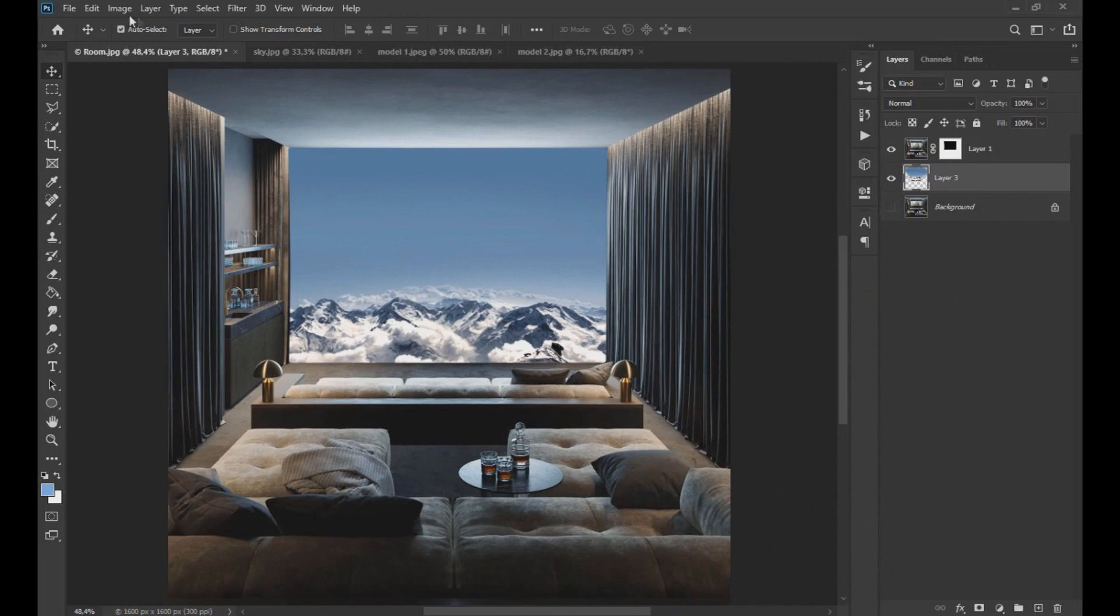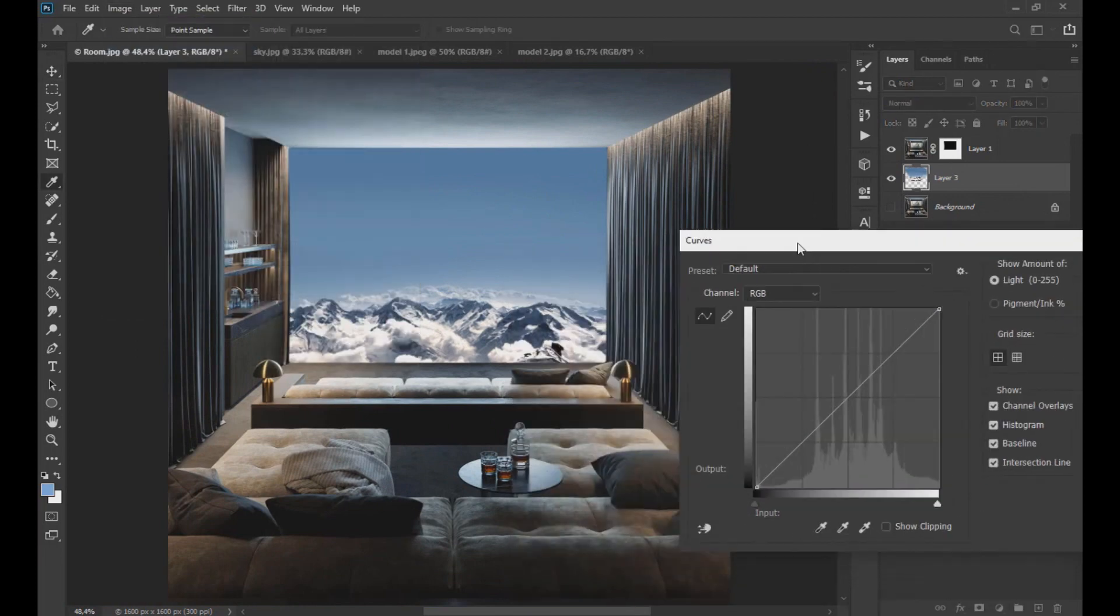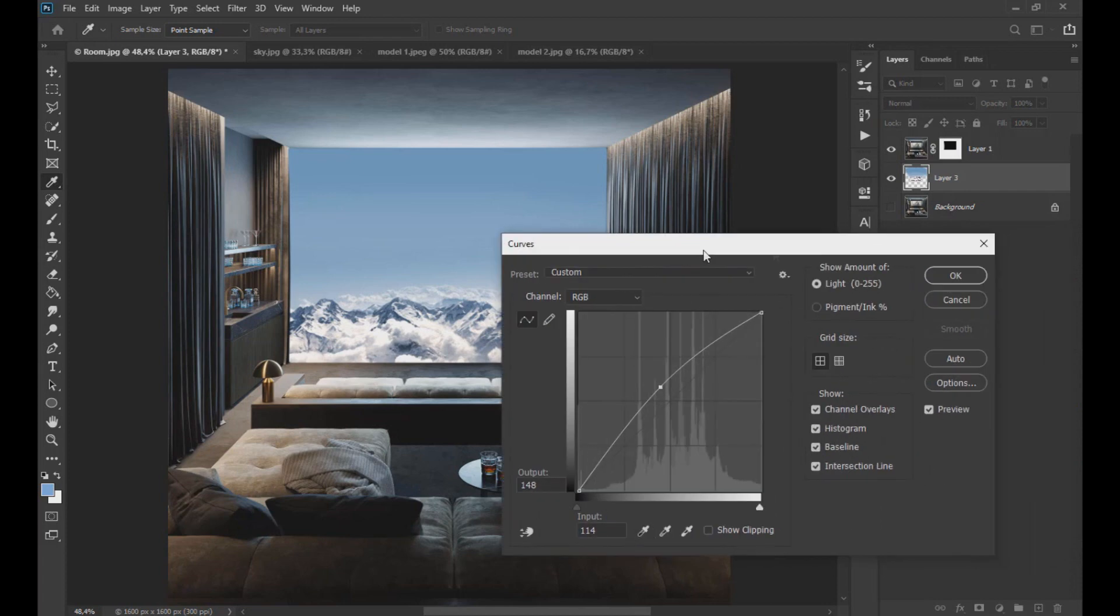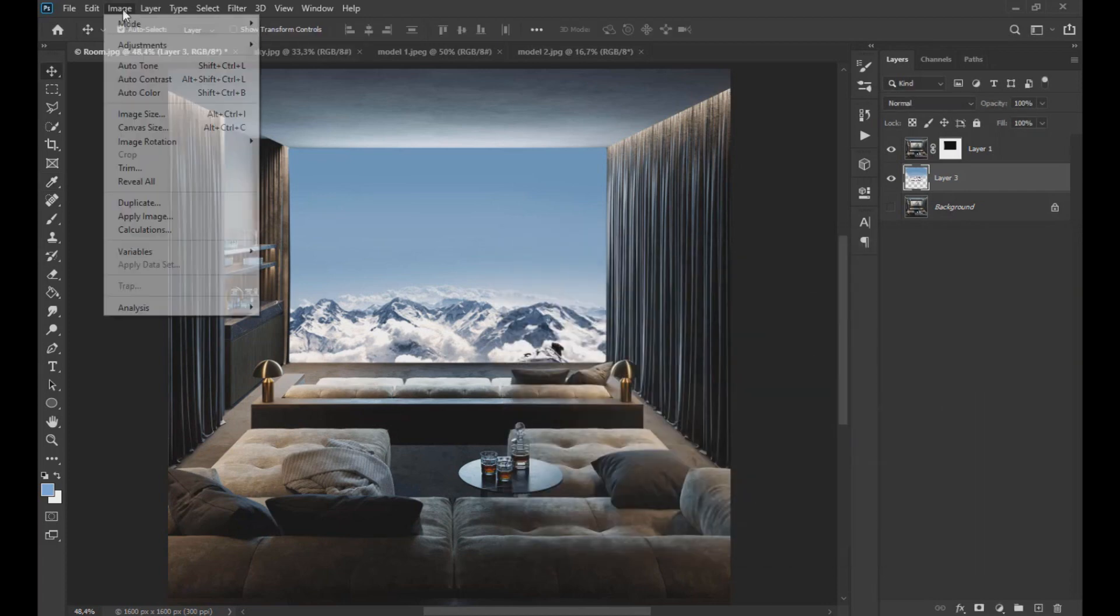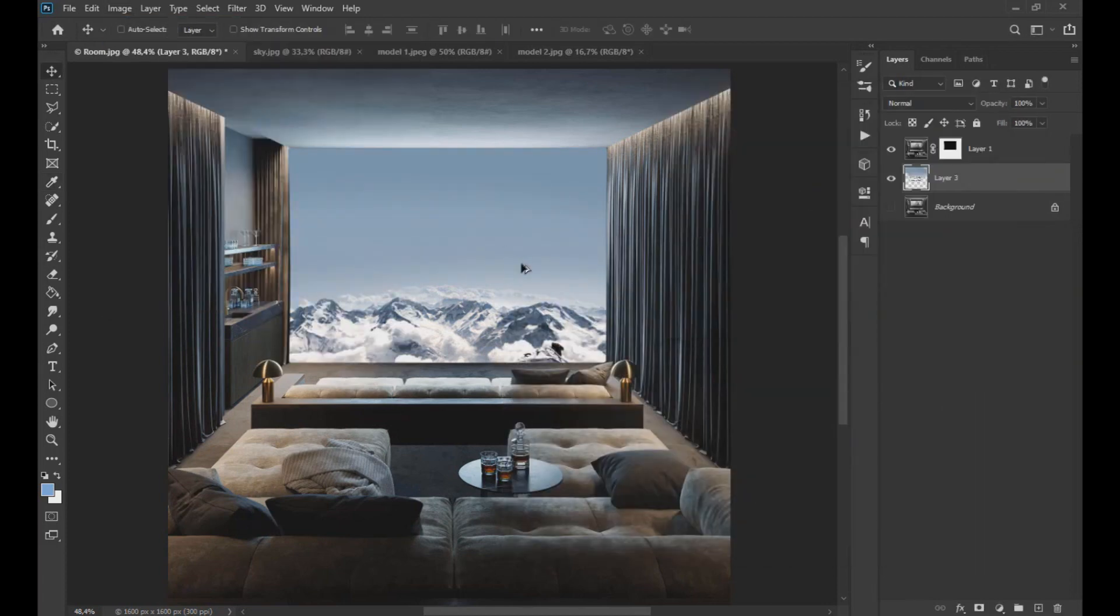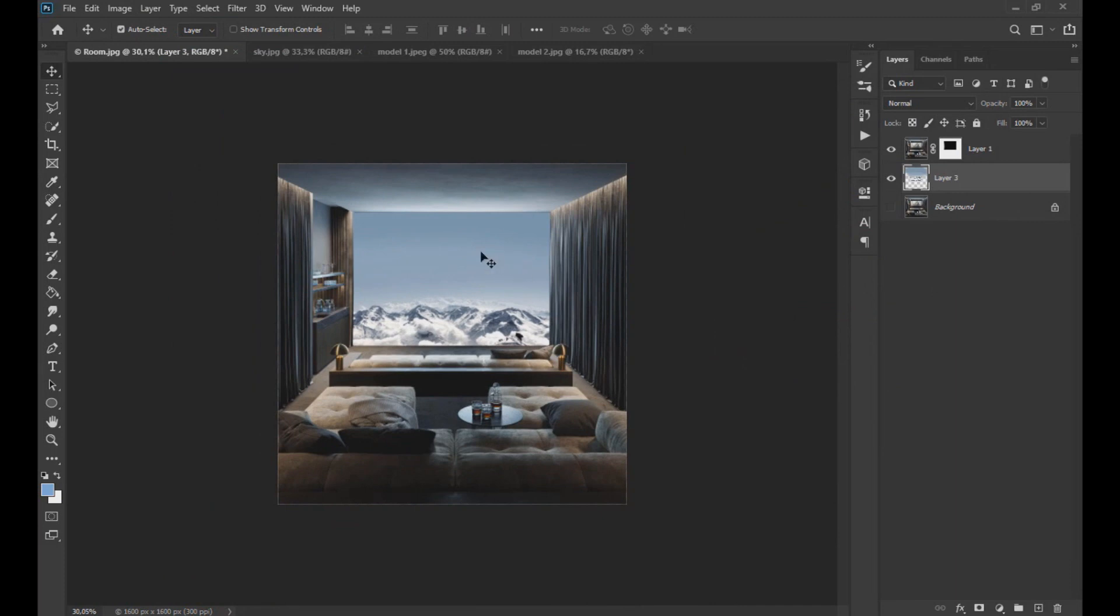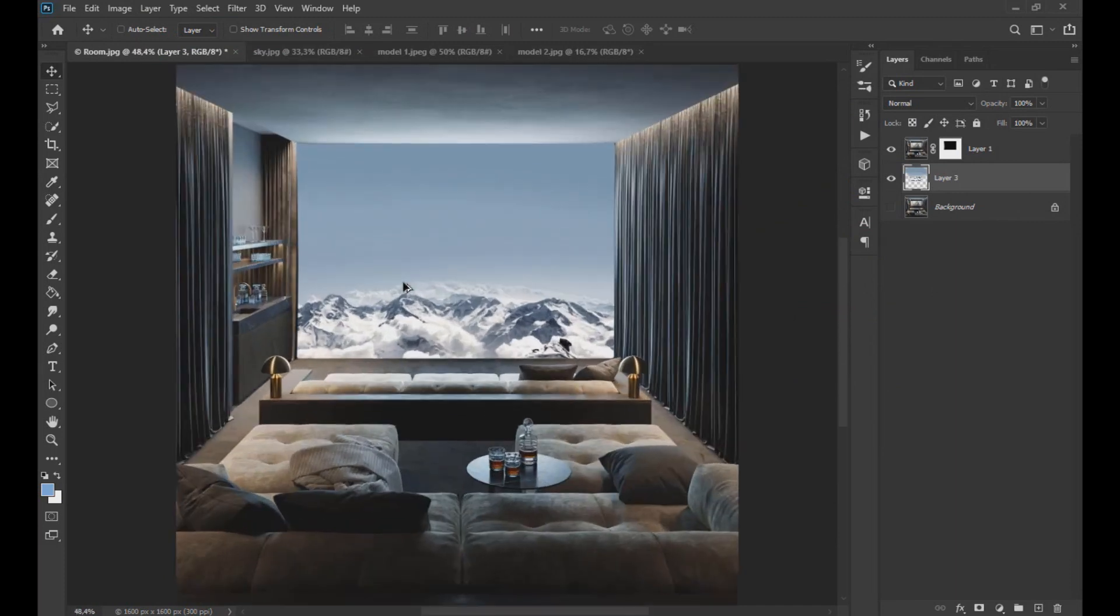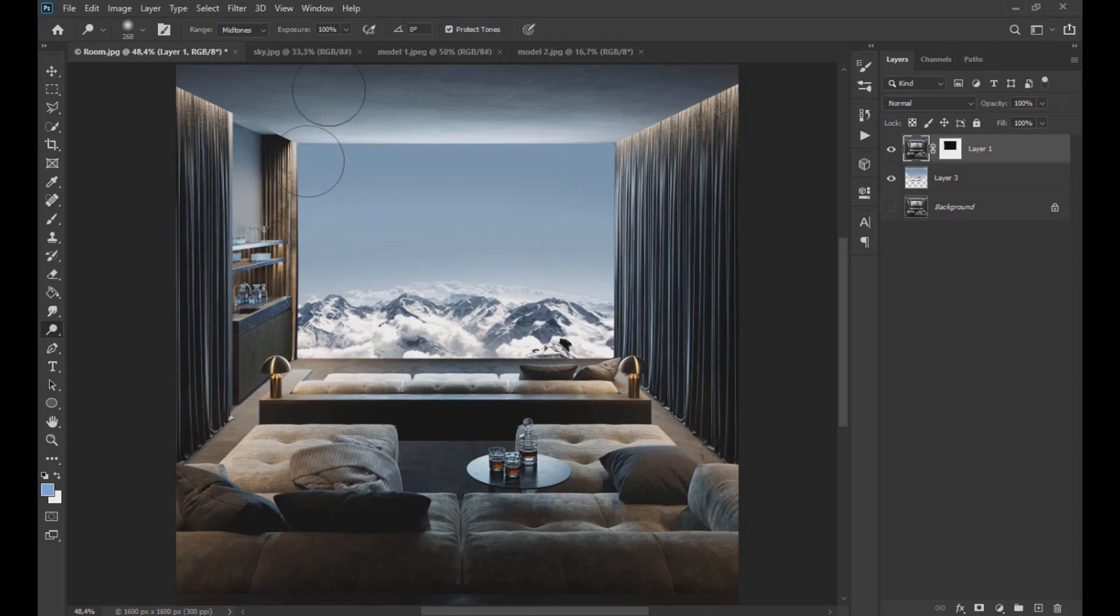Then we clarify the image with the curve tool and lower the saturation. Now with the dodge tool and the burn tool we give more clarity and more shadows to some areas.